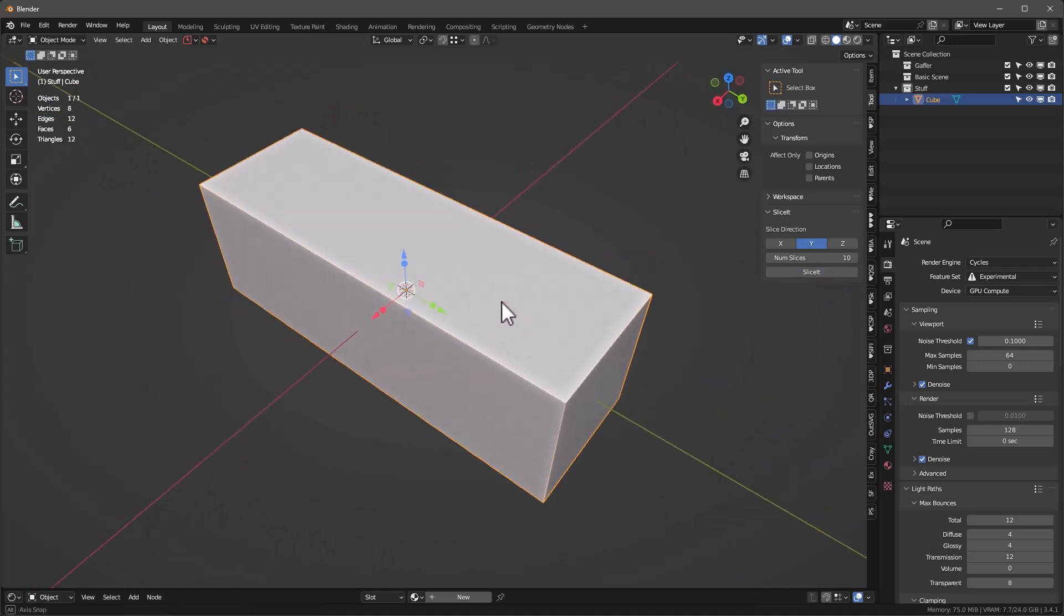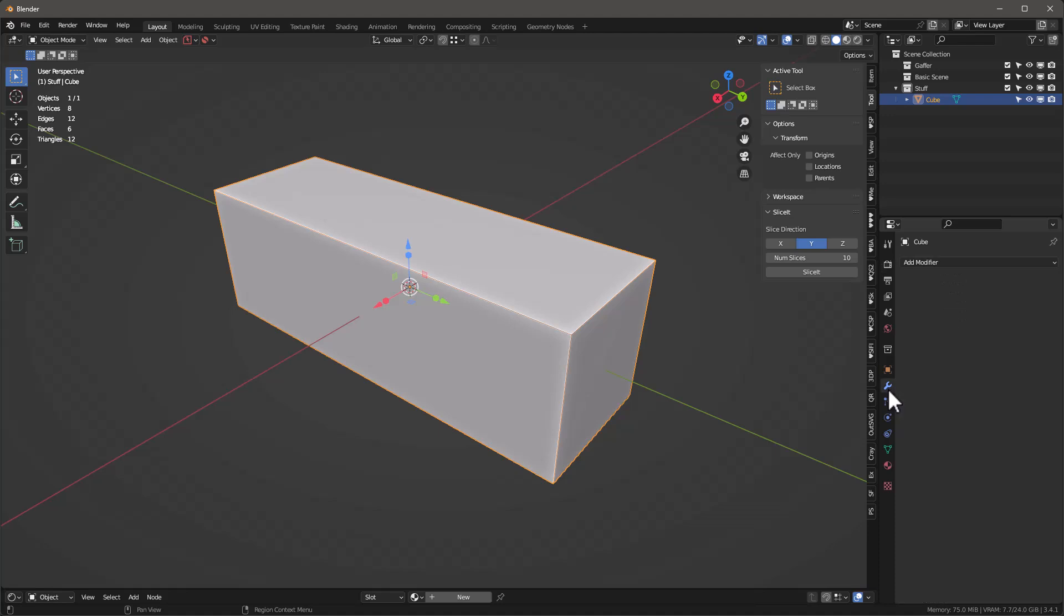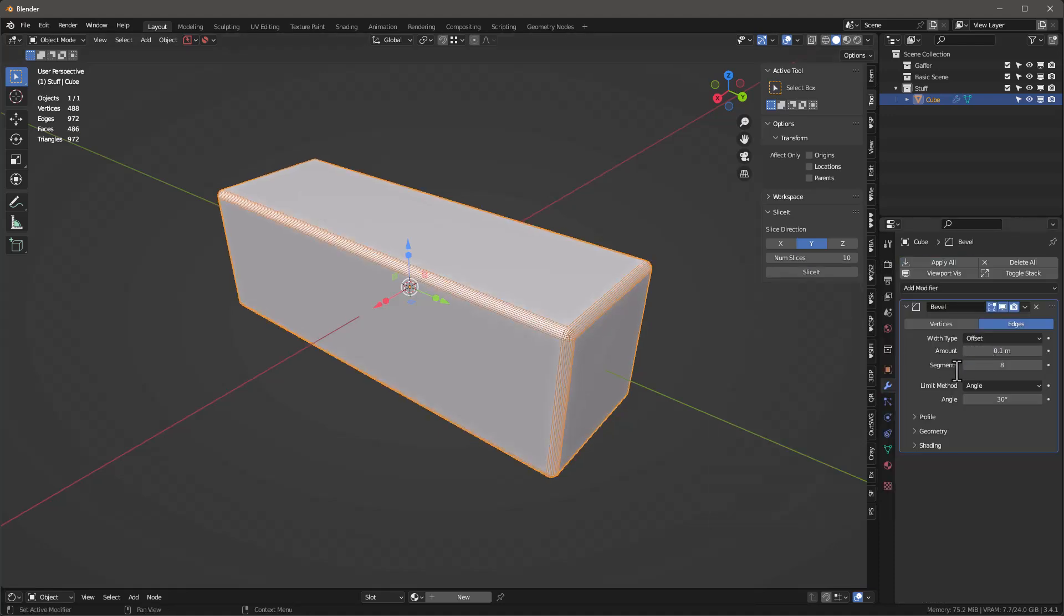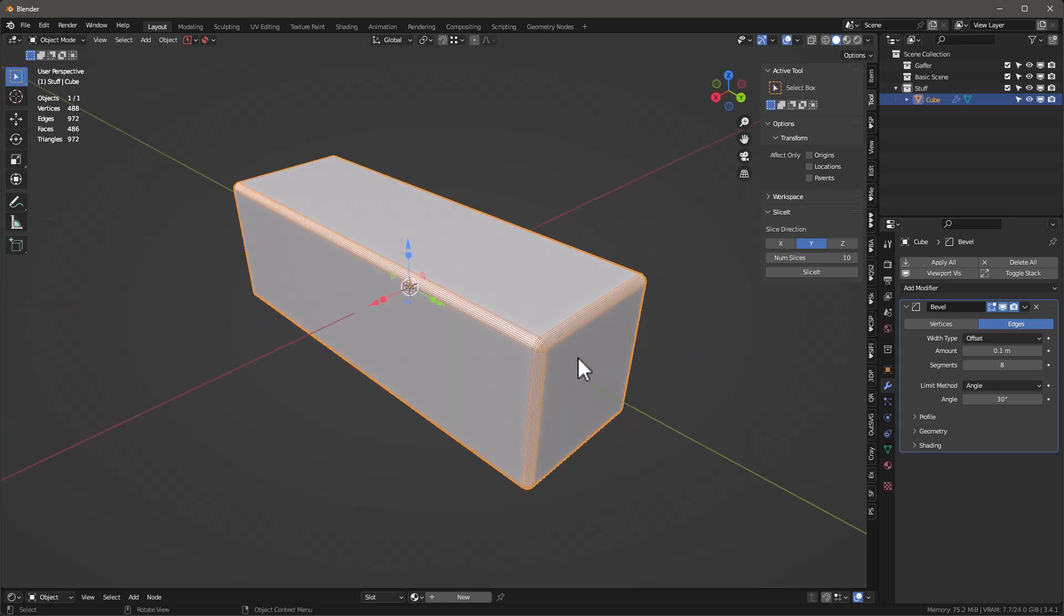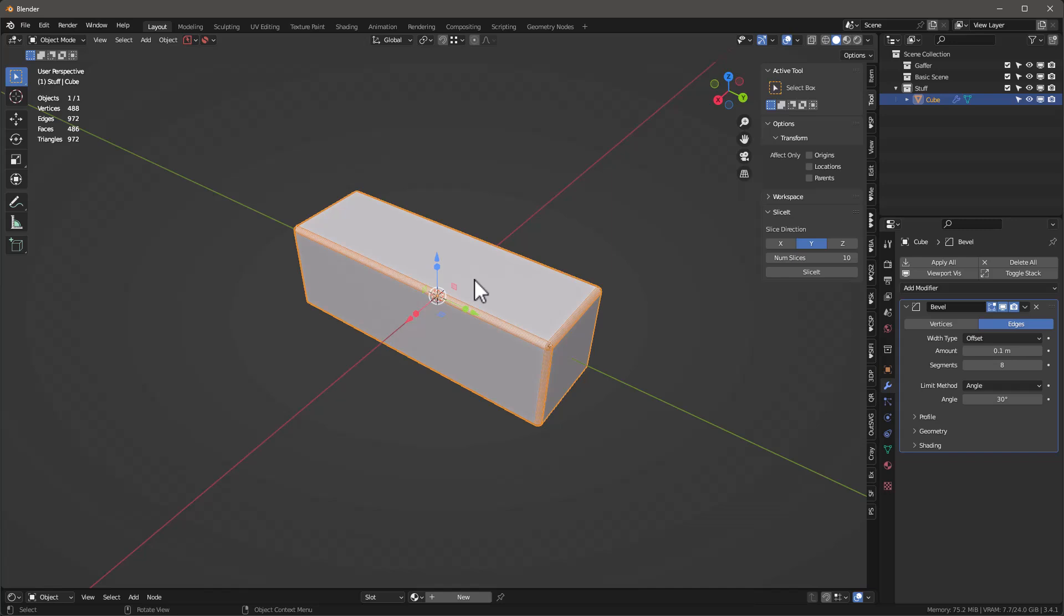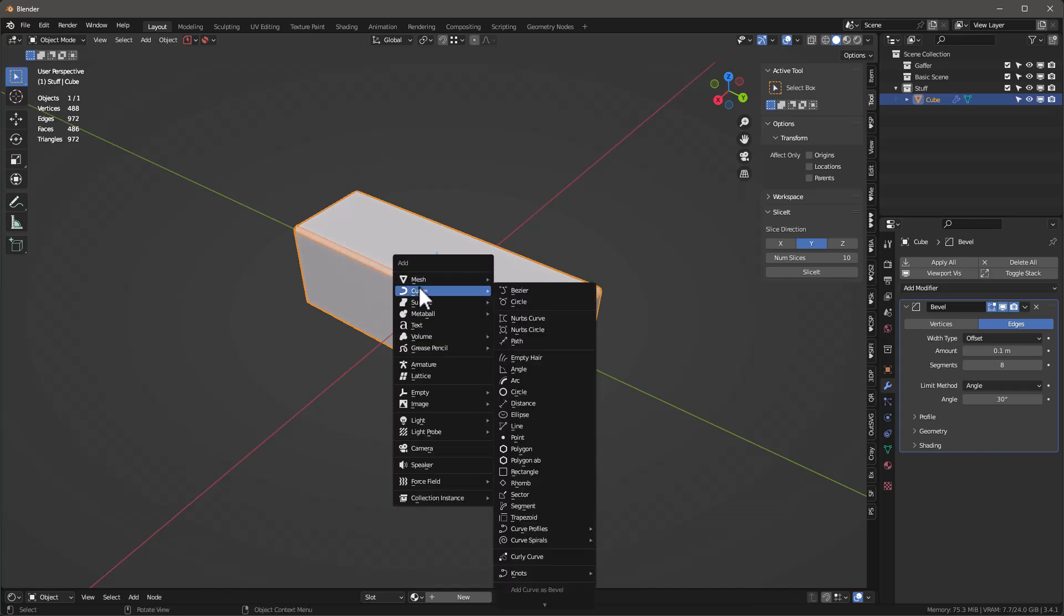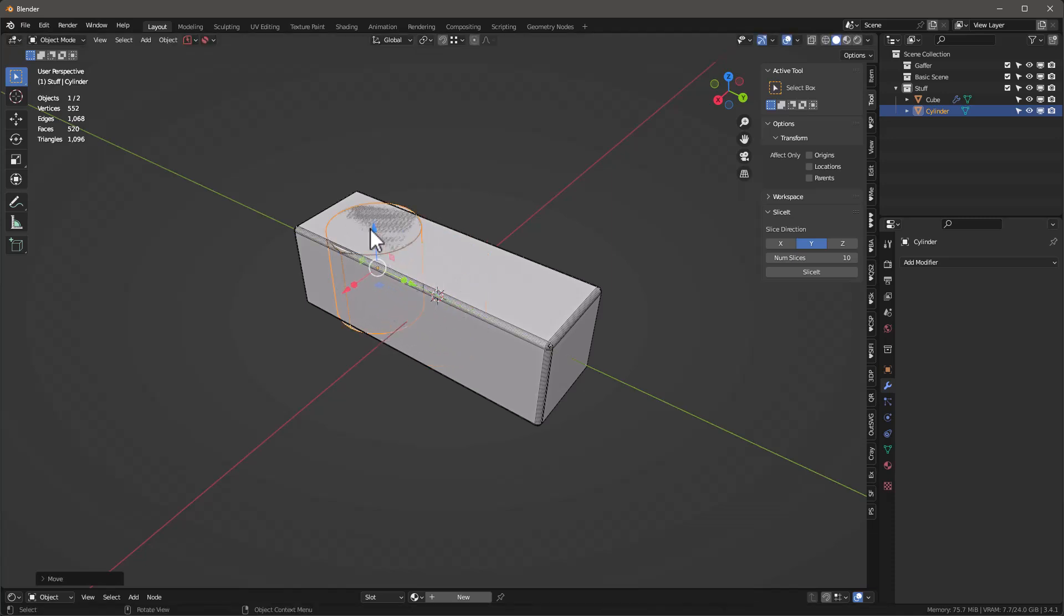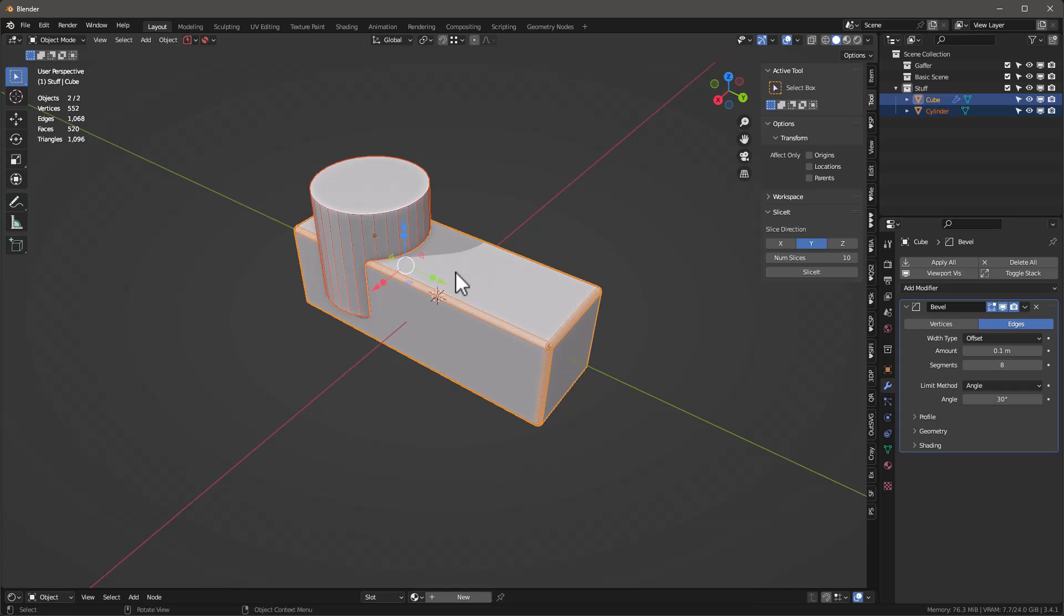Let me show you why you might want to use this. Let's add a modifier like a bevel modifier, we'll put eight on there so we've got a nice surface. Then I'm going to add a cylinder, let's move it over and up, scale it a little bigger. Then in edit mode we'll use the boolean tool difference.